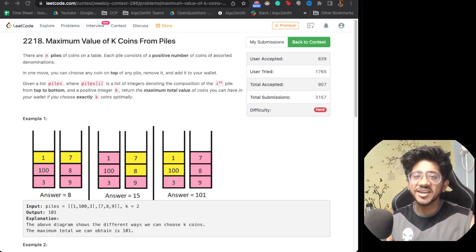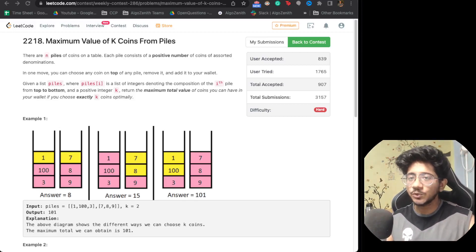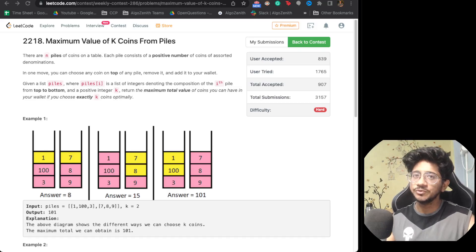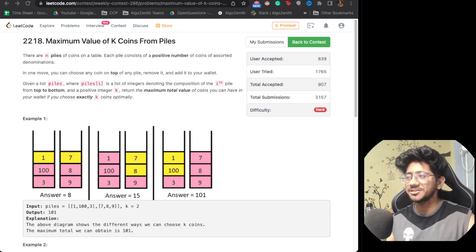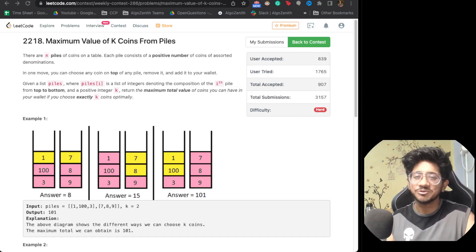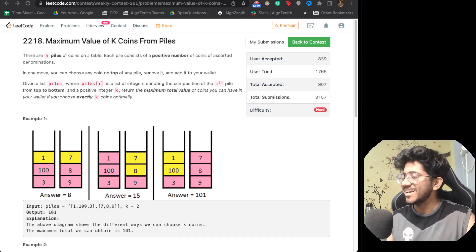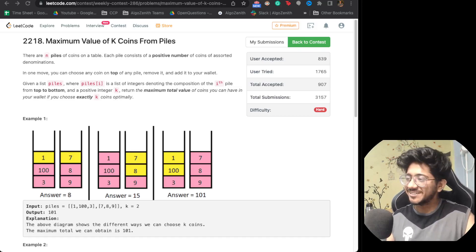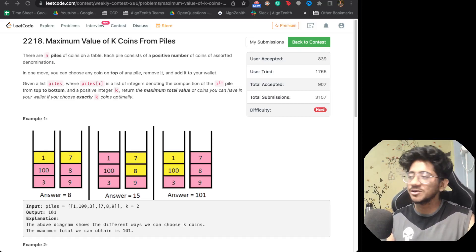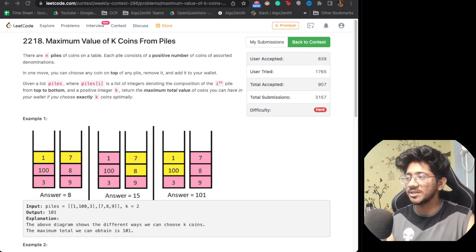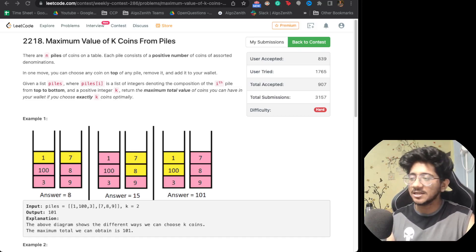Hey, hi everyone, this is Vivek and welcome to yet another episode of LeetCode Weekly, where we talk about LeetCode Weekly's hardest problem. This particular week we had this question: maximum value of K points from piles.